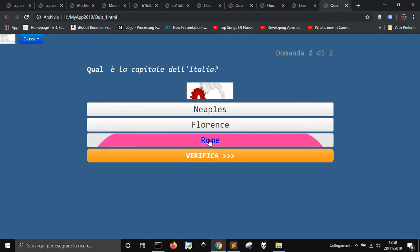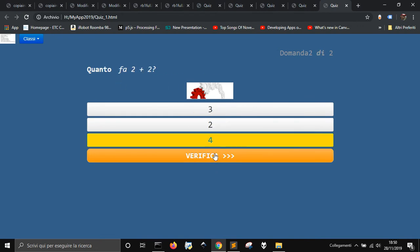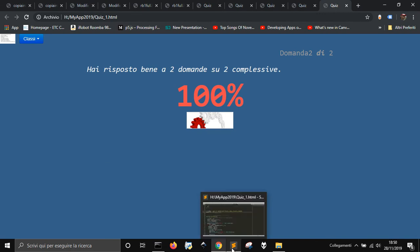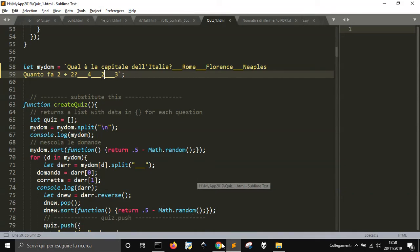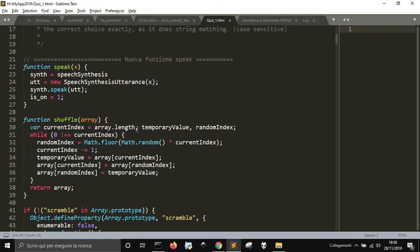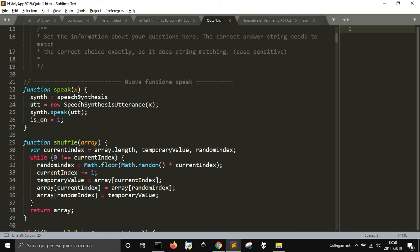What is the Italian capital? And 2 plus 2. And there are some feedbacks from the voice, that is this speech synthesis here.